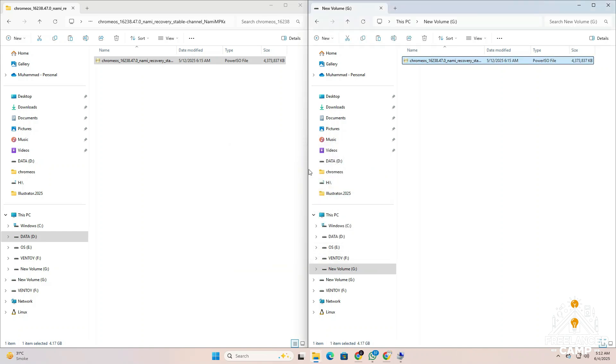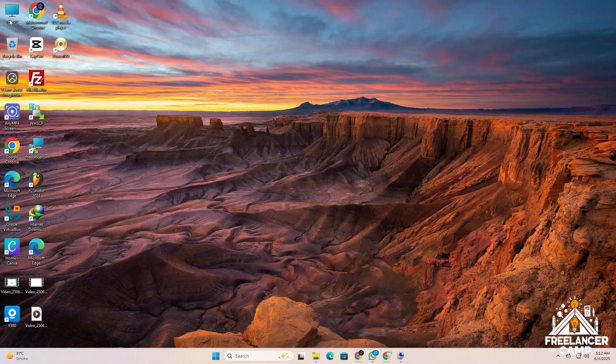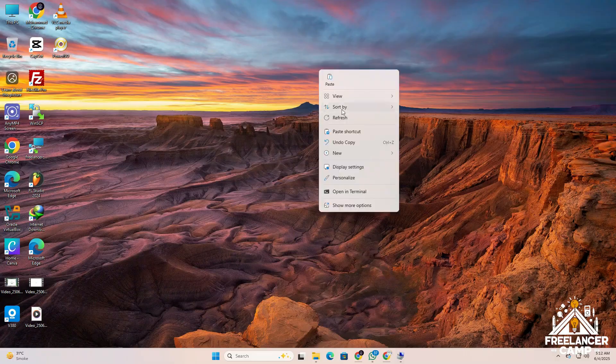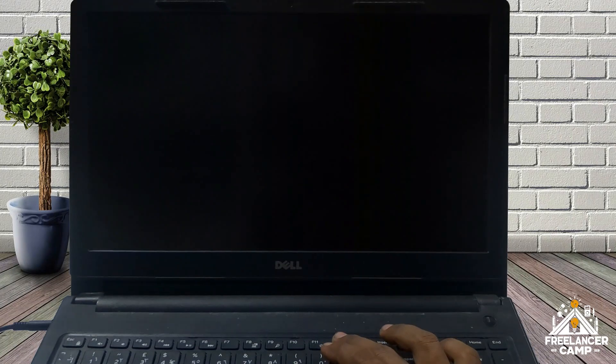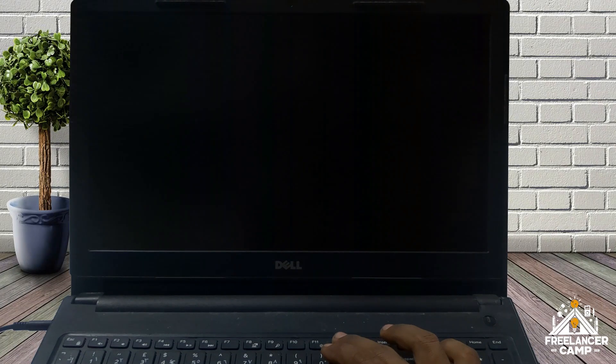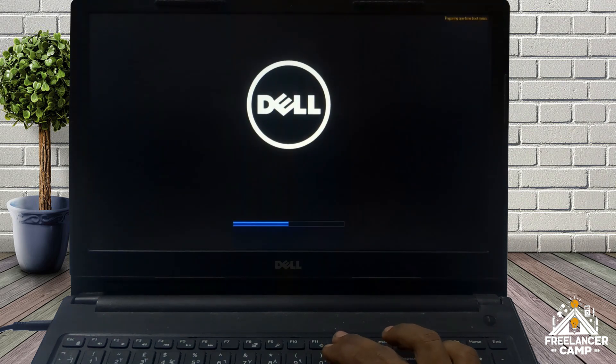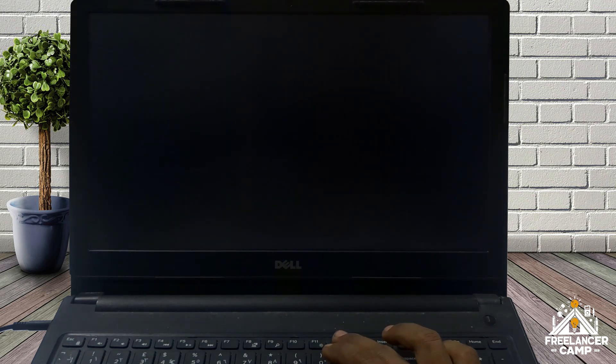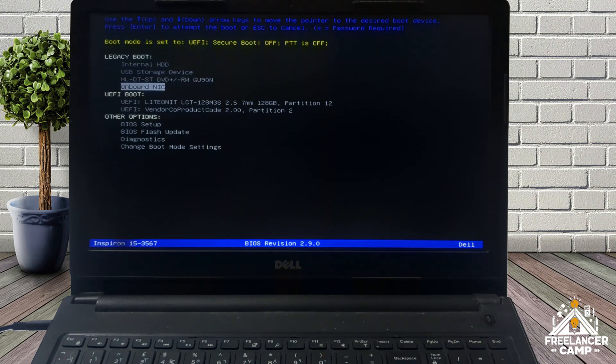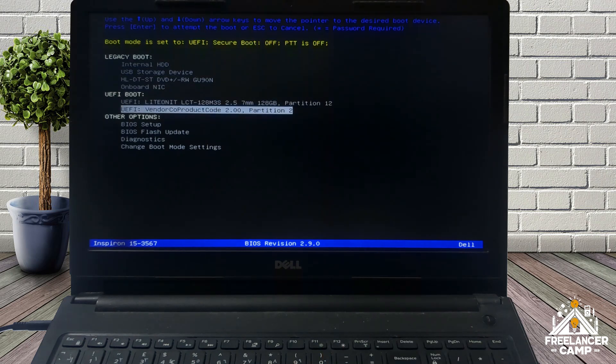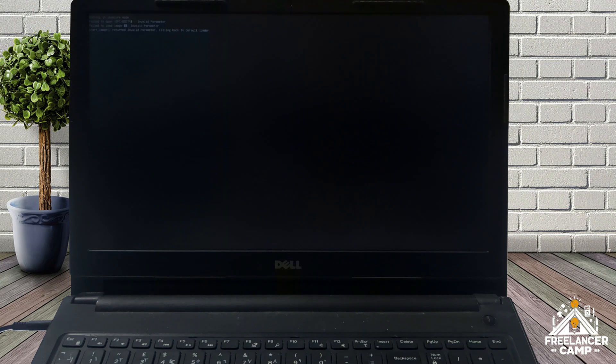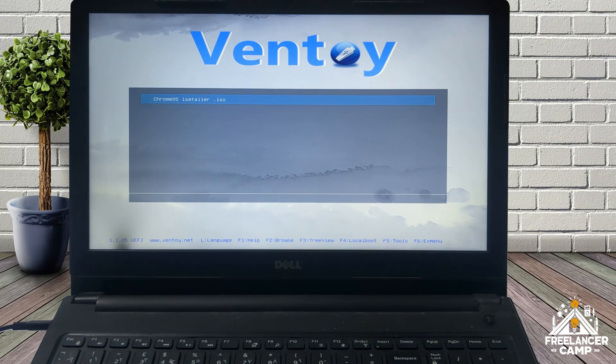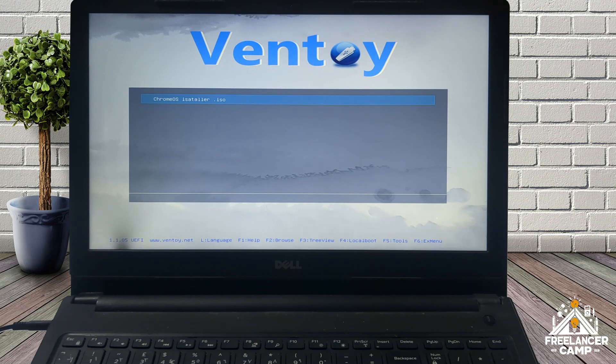After both files are copied successfully, safely eject the USB drive. Now that your USB is ready, insert it into the PC or laptop where you want to install Chrome OS. Next, enter the boot menu by pressing the boot key. For example, on my Dell laptop I press F12 to open the boot menu. Once the boot menu appears, select vendor coproduct code 2.00 or the option matching your USB drive. Wait for the Ventoy firmware to load. When prompted, select the Chrome OS installer dot ISO file and press enter.